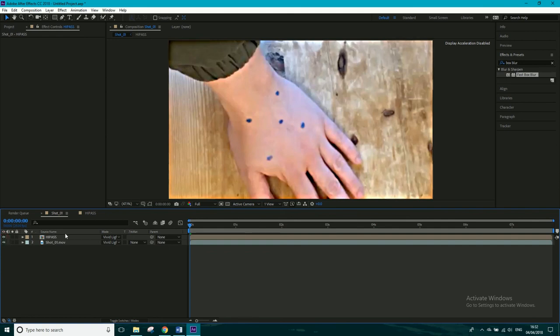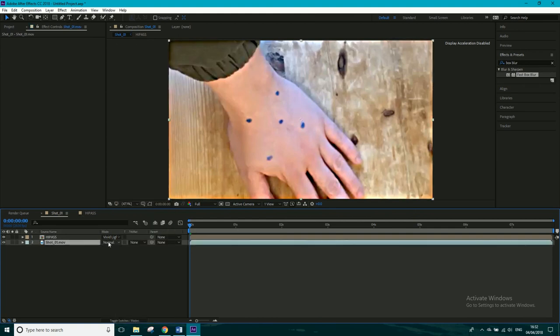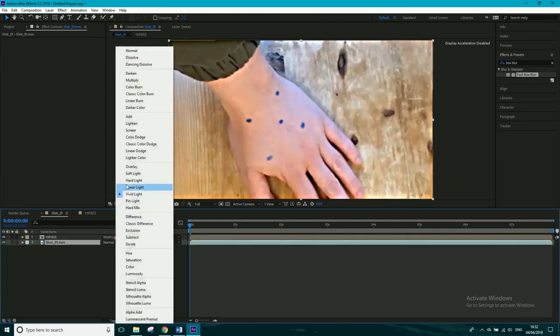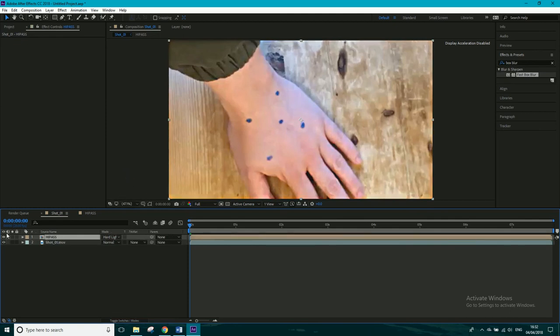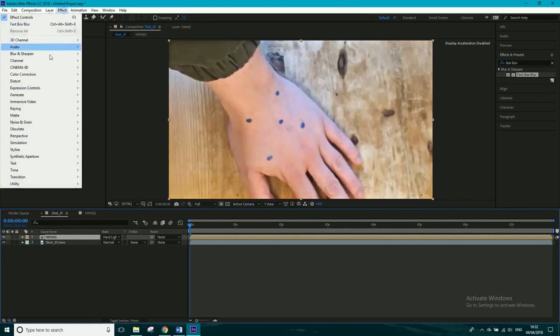Now it is a little bit too much, and I accidentally turned the bottom one to vivid light. But maybe you could go for hard light, so if we turn this on and off, you can see it's just adding that extra detail in there. And this actually works a lot better, I find, than the actual sharpen effects in here.